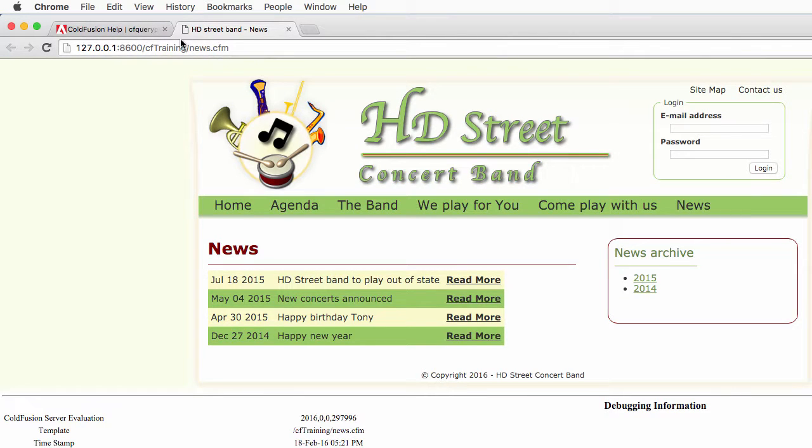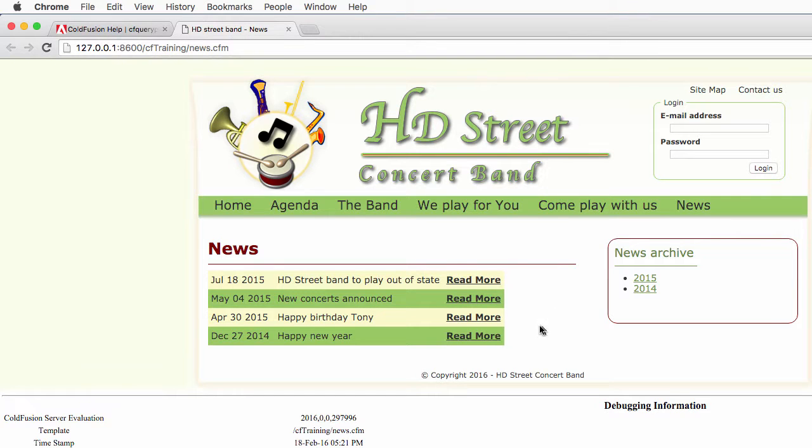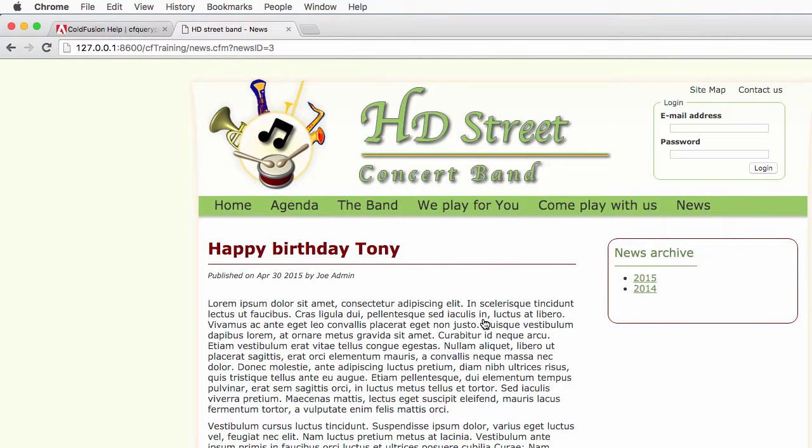Remember that this page displays a list of all the available news in the database, but if I click on one of those read more links then I display a single news.